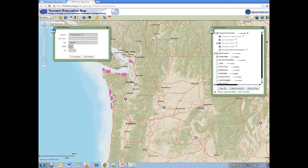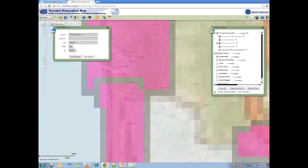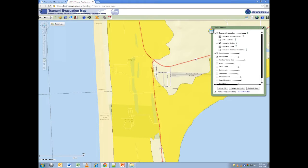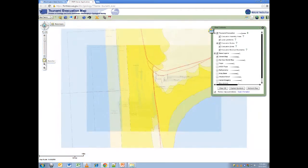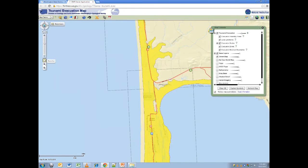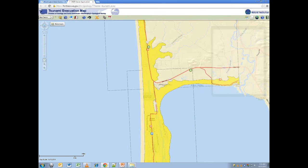Enter the address into the address toolbar. We will be staying at the campground at Ocean Shores. And here we are at Ocean City State Park. This view looks a little close though, so zoom out a bit. Now we can see the area around our campground.